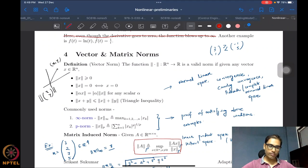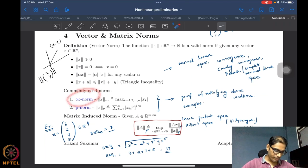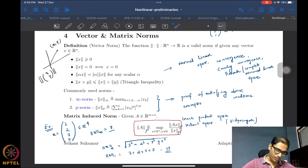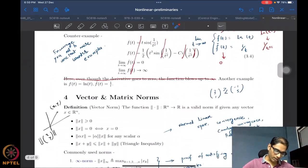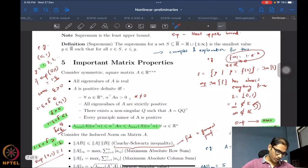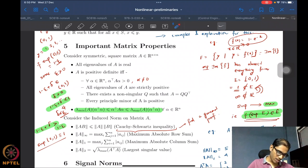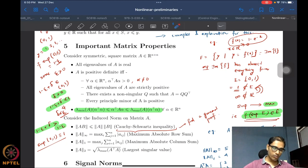Then we moved on to preliminary material on vector and matrix norms. We started with vector norms — if you have a fixed vector you can define the infinity norm or any p-norm. Using vector norms we can graduate to matrix induced norms, defined using the supremum. We saw simplified expressions for the infinity, one, and two matrix induced norms, along with the Cauchy-Schwarz inequality.